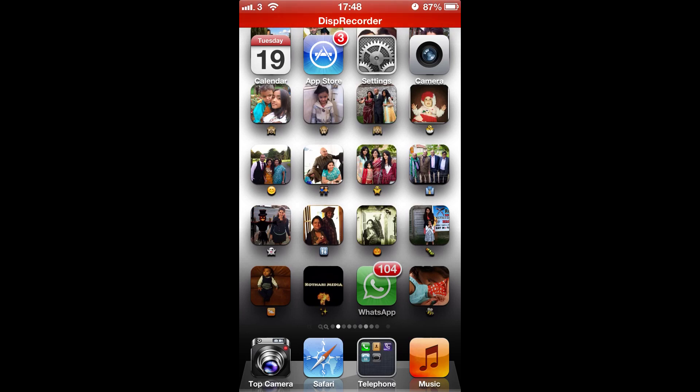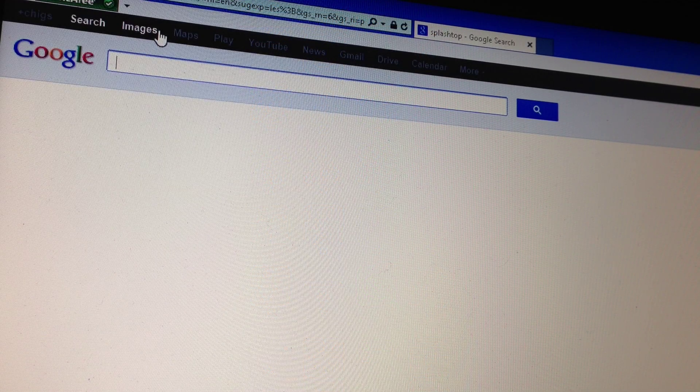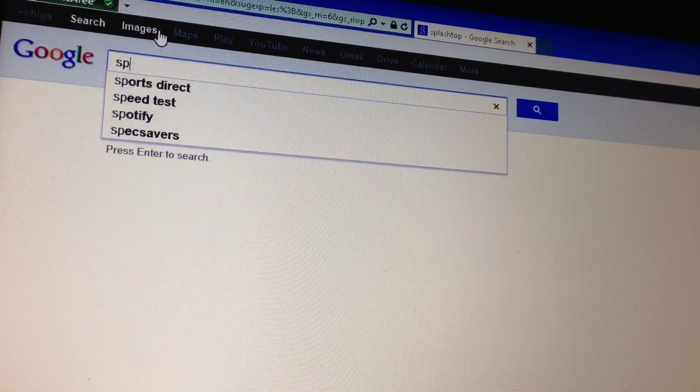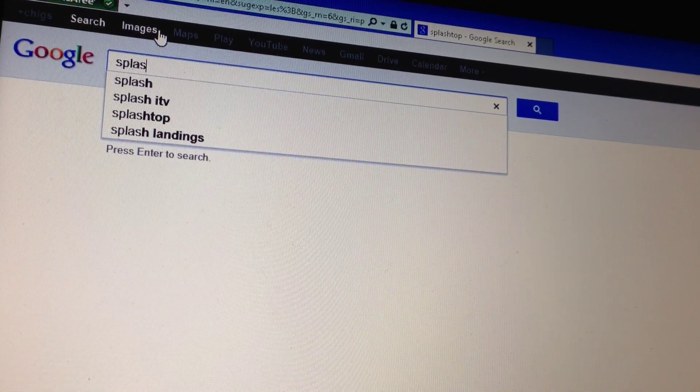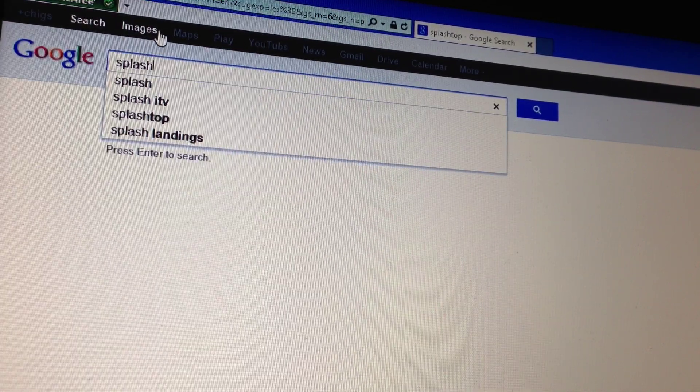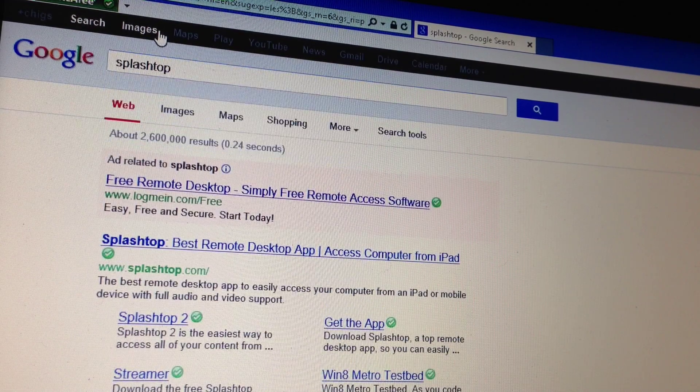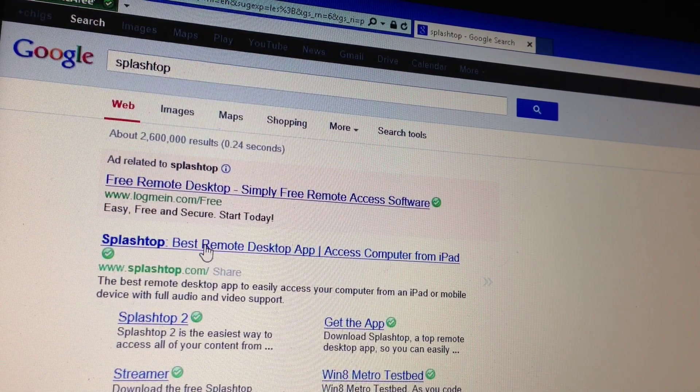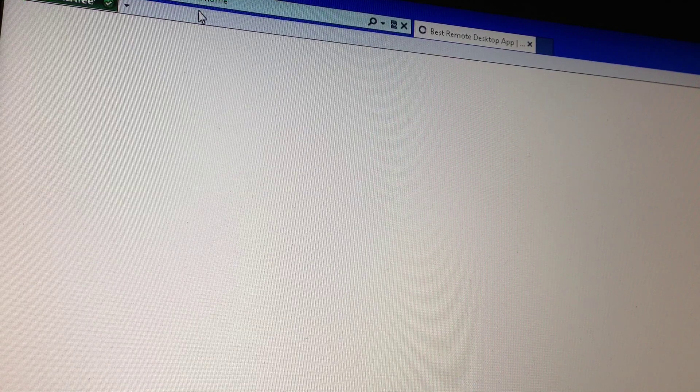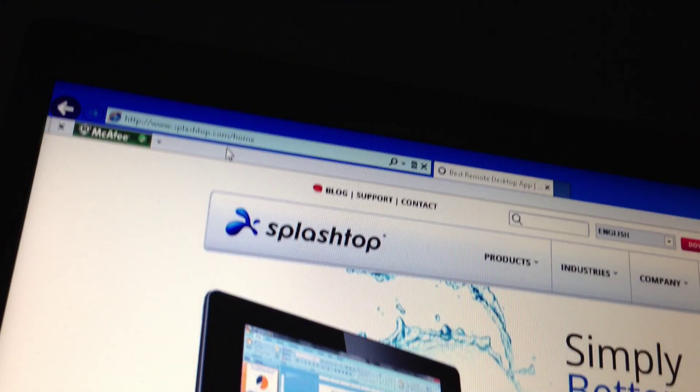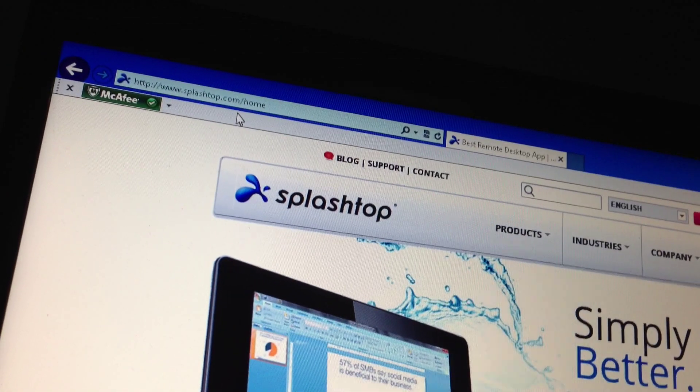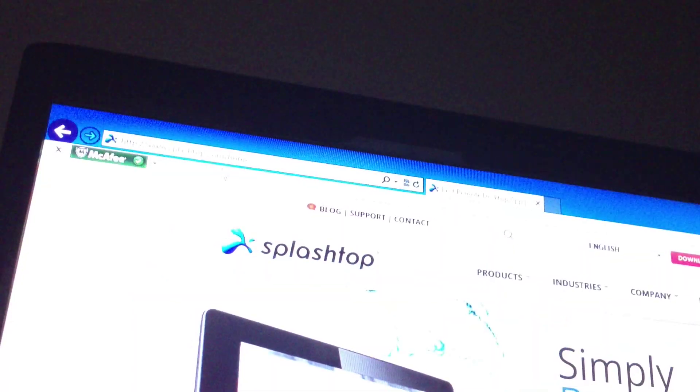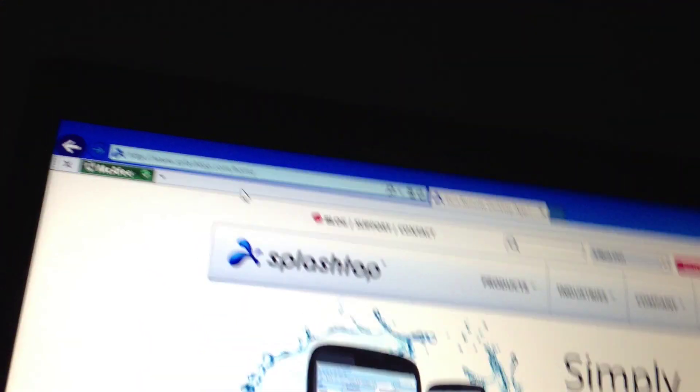Head over to your internet browser, go to Google and type in splashtop, there you go and click on this splashtop dot com. You can see that, there you go splashtop dot com, brilliant.